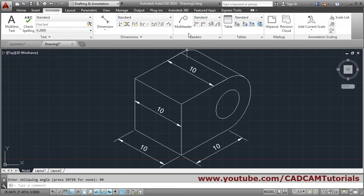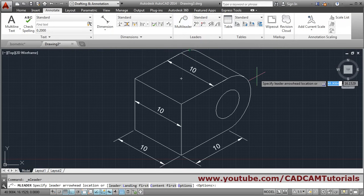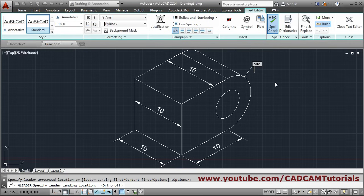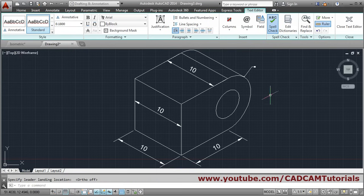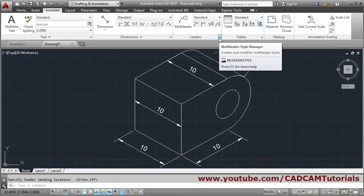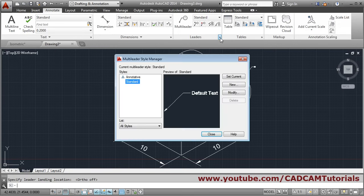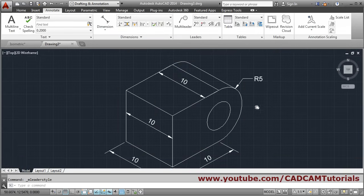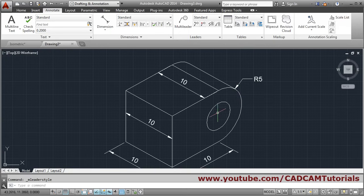For the circular part, use Multileader. Click on the endpoint or quadrant point, turn Ortho off, click outside, and give the radius value — for example, radius 5. If it is not properly visible, go to Multileader Style, click Modify, then Leader Structure, specify scale, and increase the scale to 5. Close. It will now be properly visible.